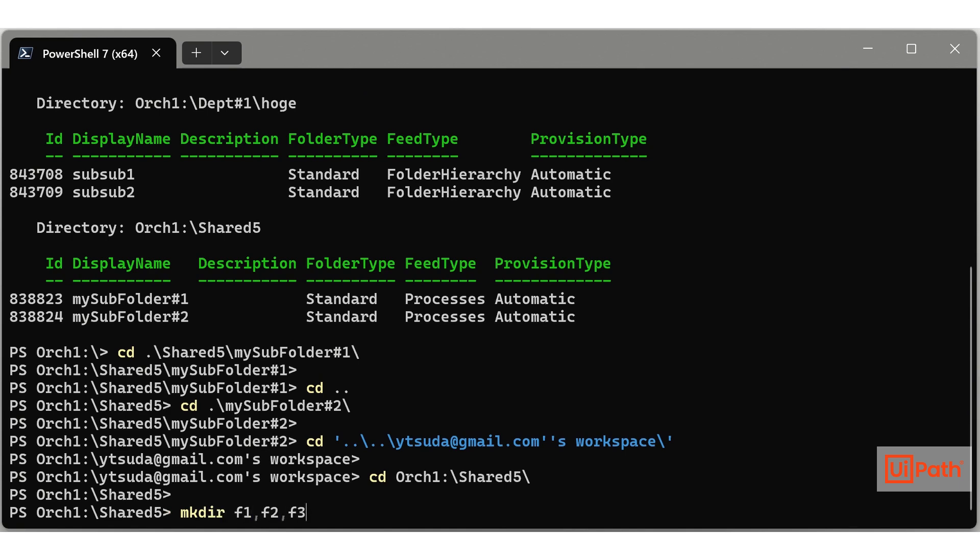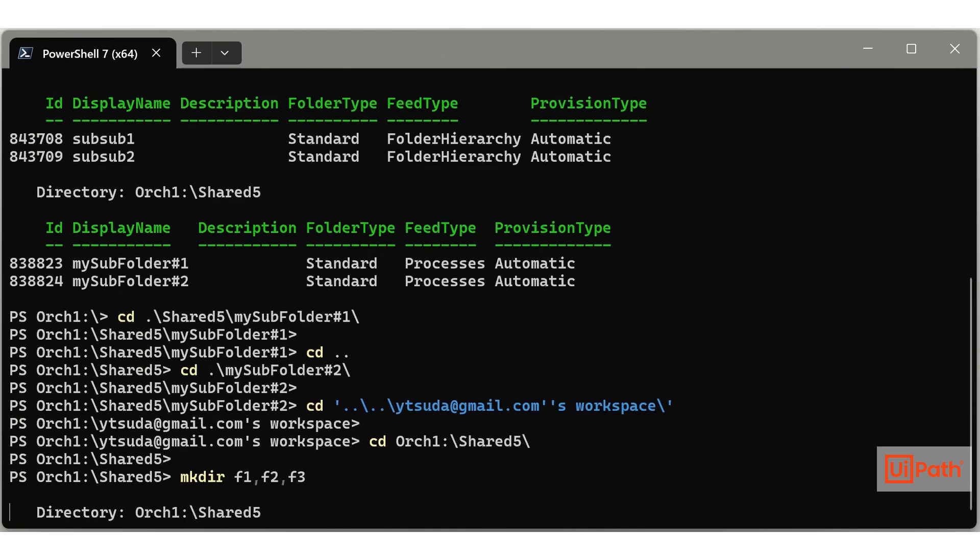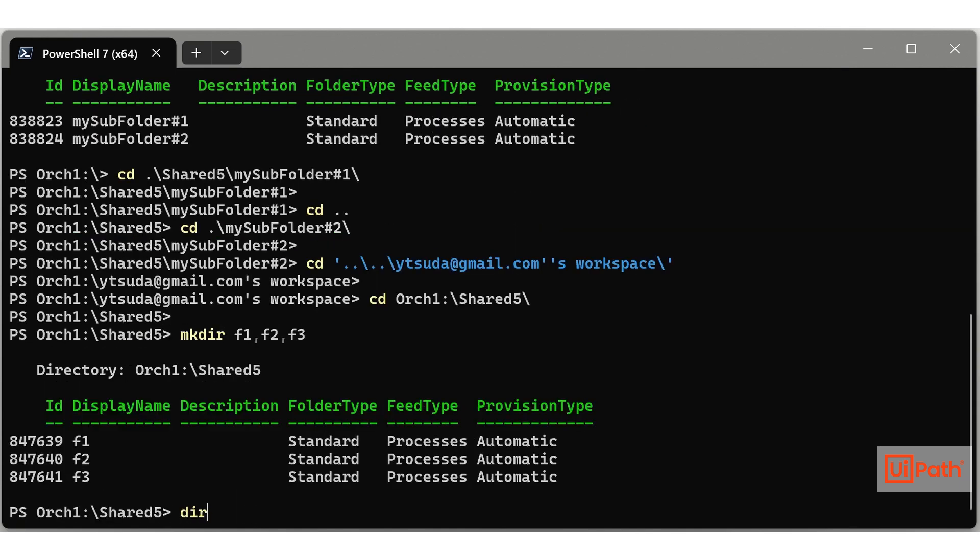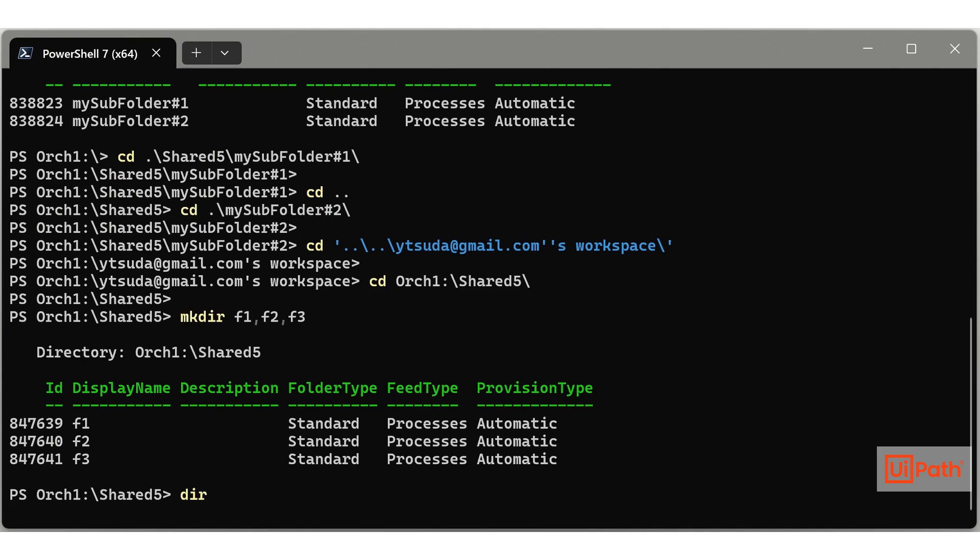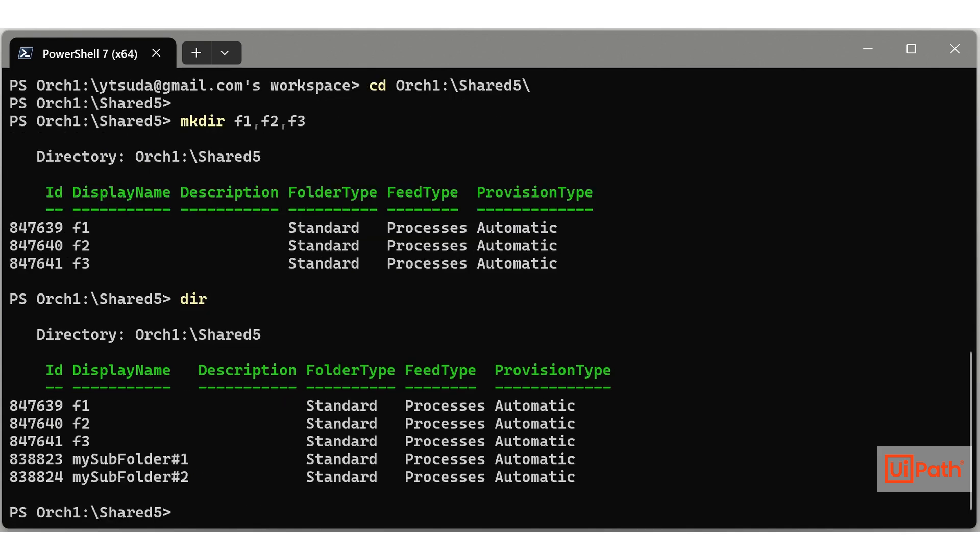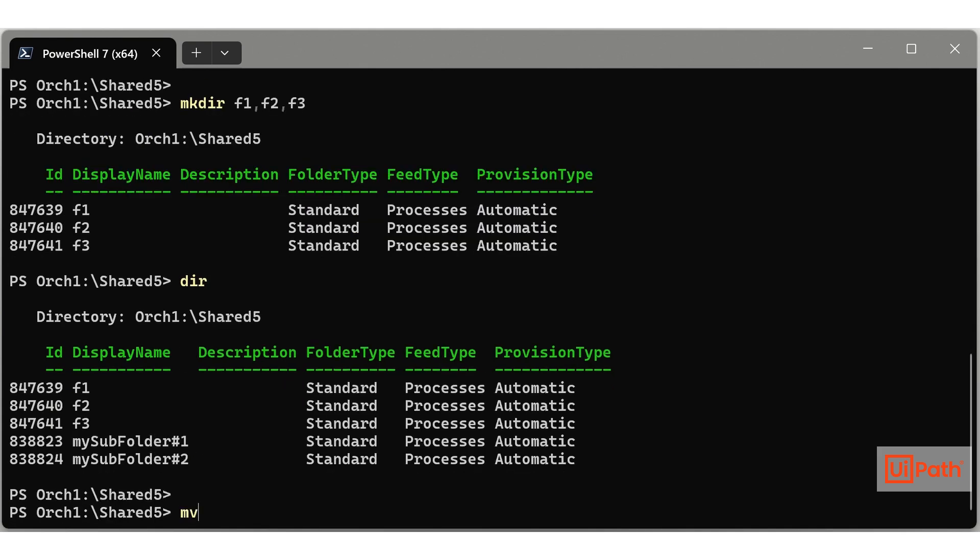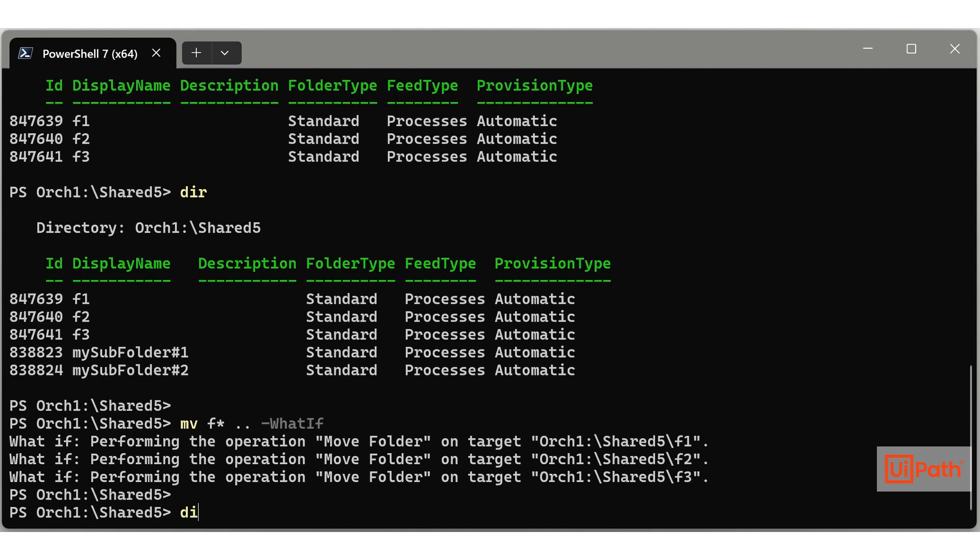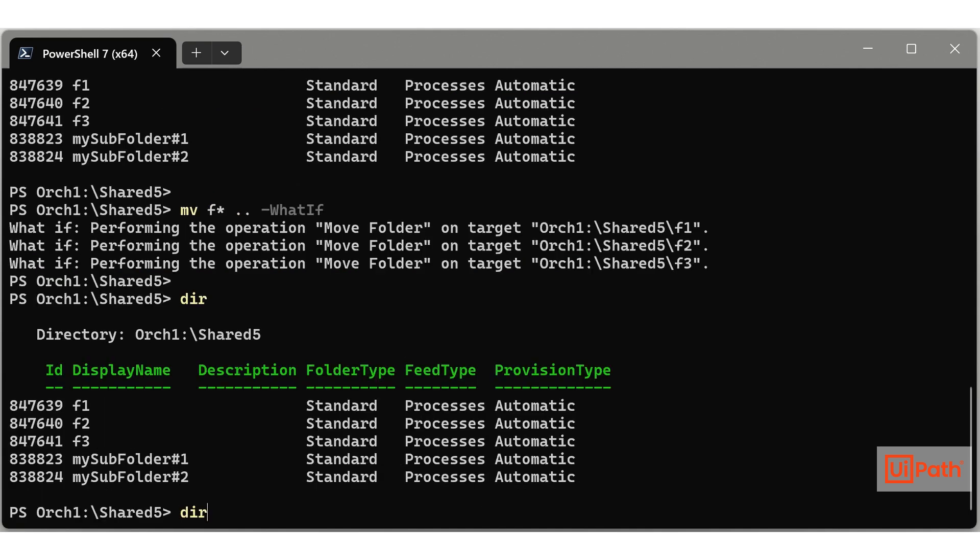To create folders, use the make directory command. To move folders, use the move command. You can also utilize rename and remove directory commands.